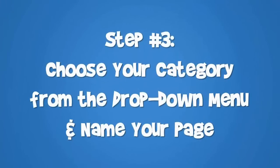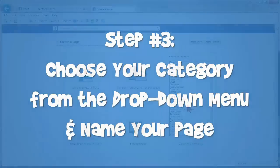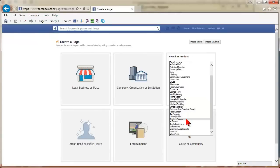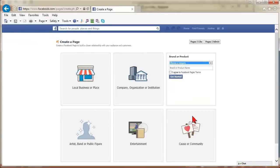Step 3: Choose your category from the drop-down menu and name your page. The categories are not always perfect, but for the most part, they are not critical. Categories may be more important for local businesses.